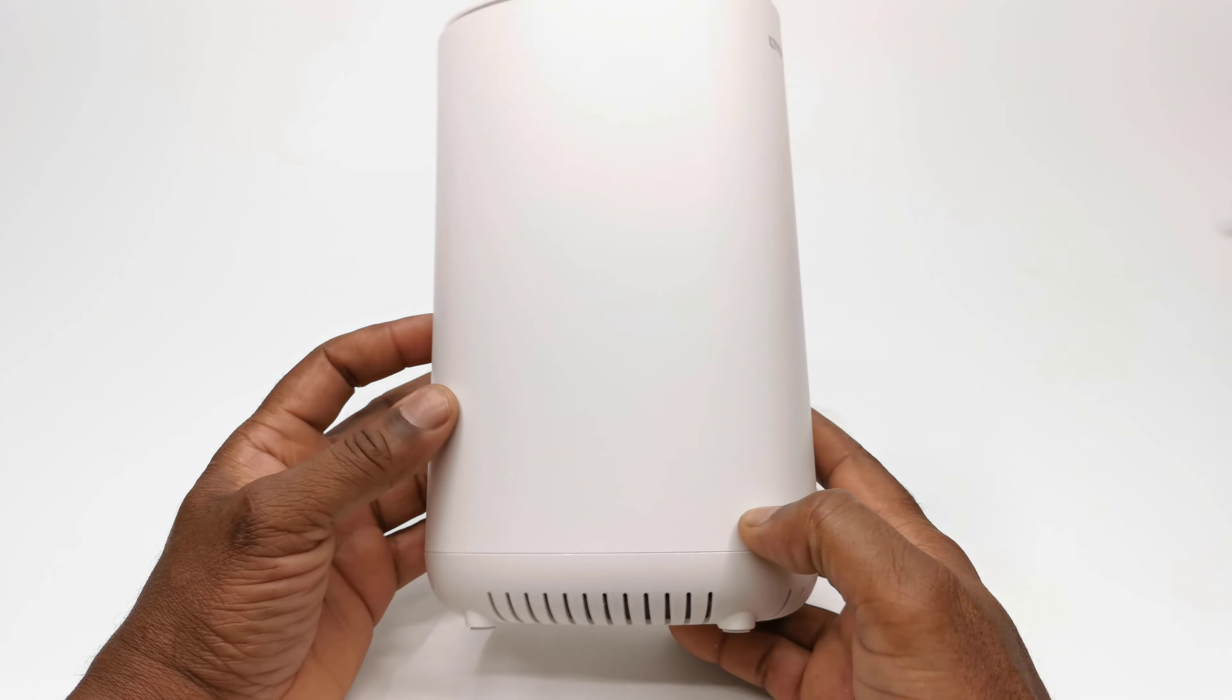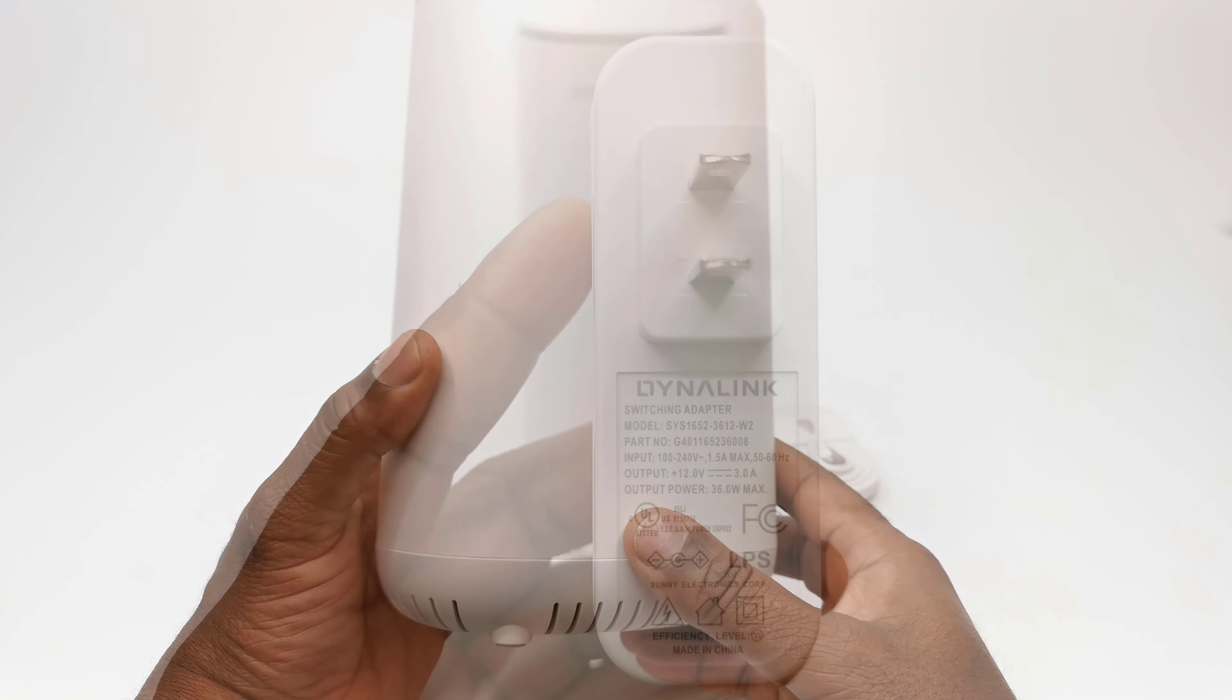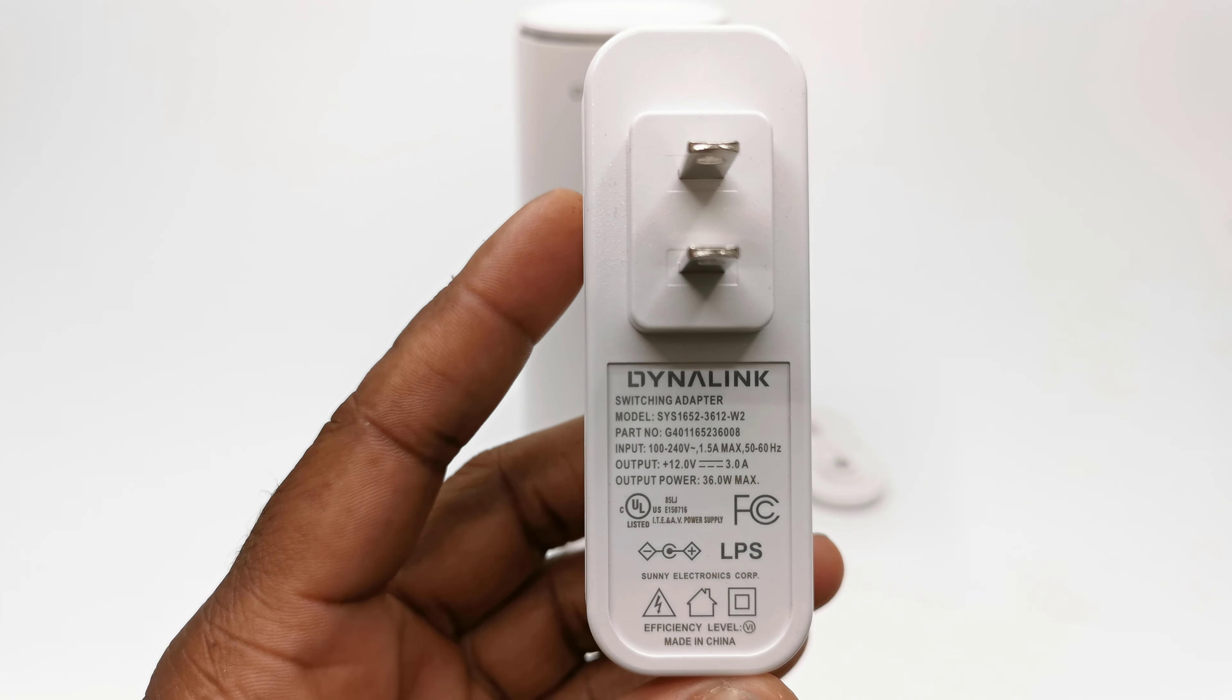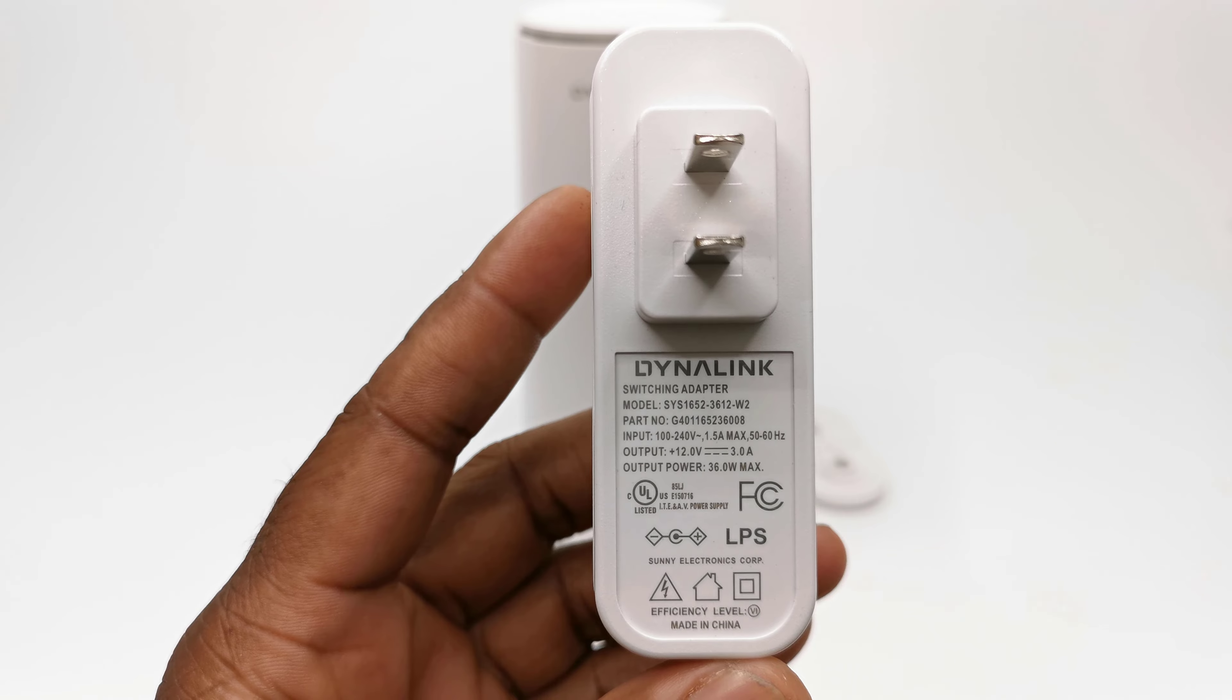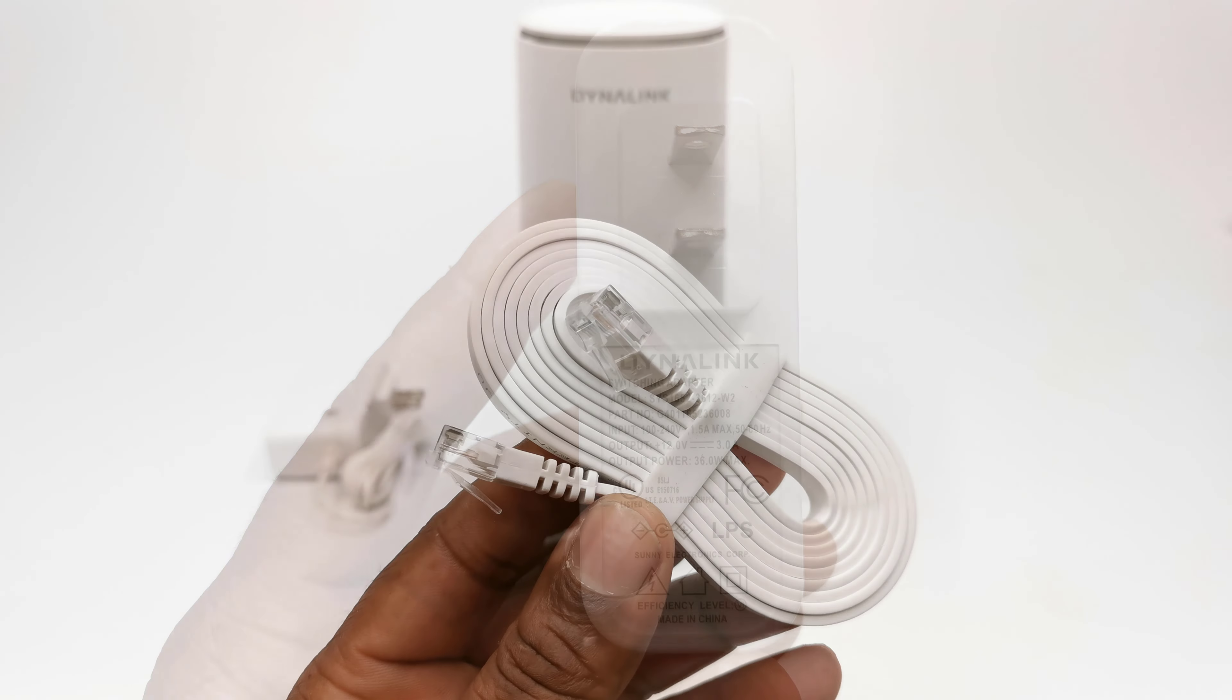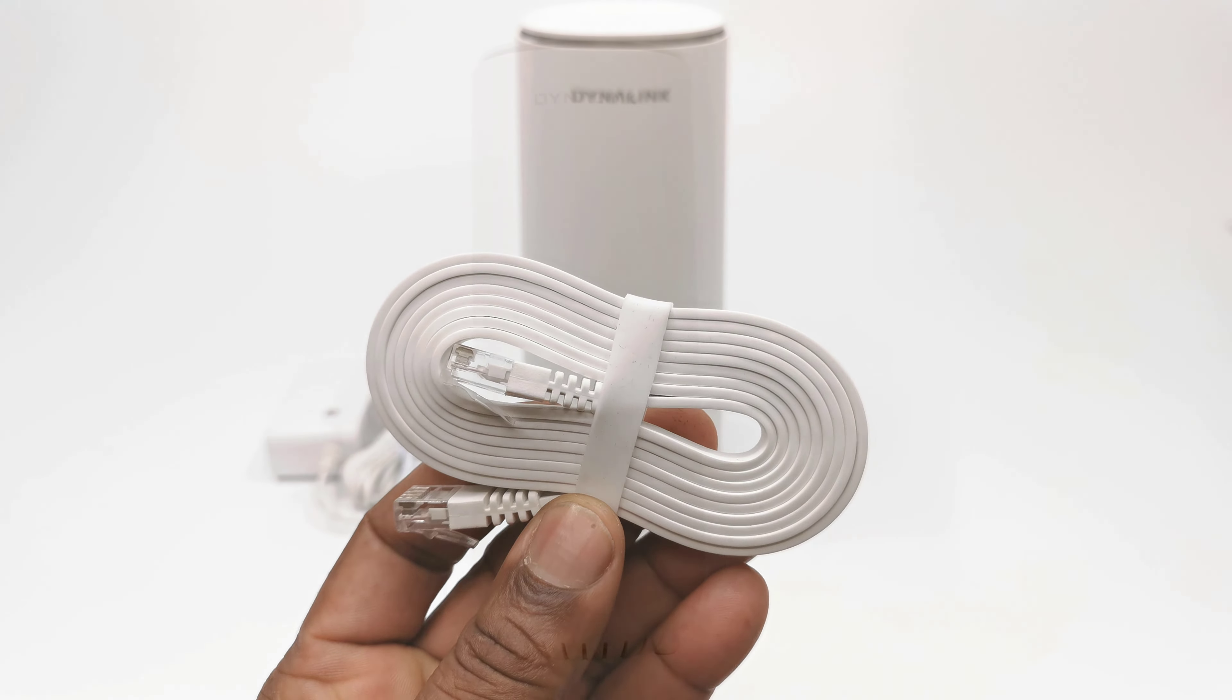So in the box you get the router itself, a 12V 3A DC power adapter, and a 6 feet Ethernet LAN cable.